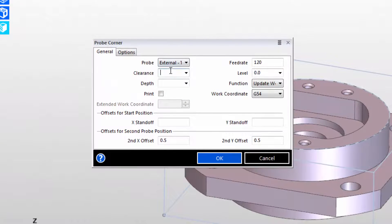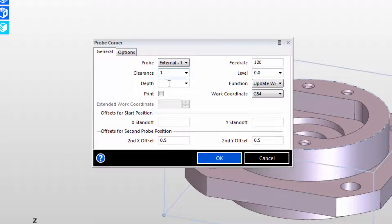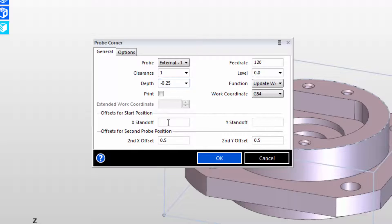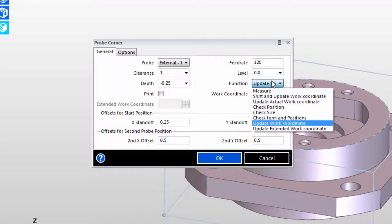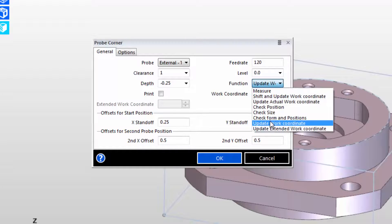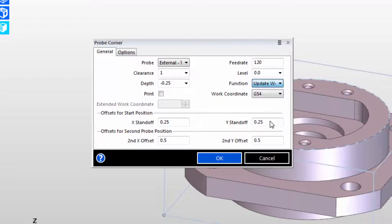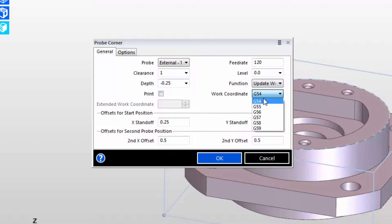So I'll fill out the dialog box with appropriate values, just like we would for any other Edgecam command. And then I'll indicate to the software what type of a function we're going to be doing with the probe. In this case we're going to update the work coordinate system and we're going to select the G54 system.